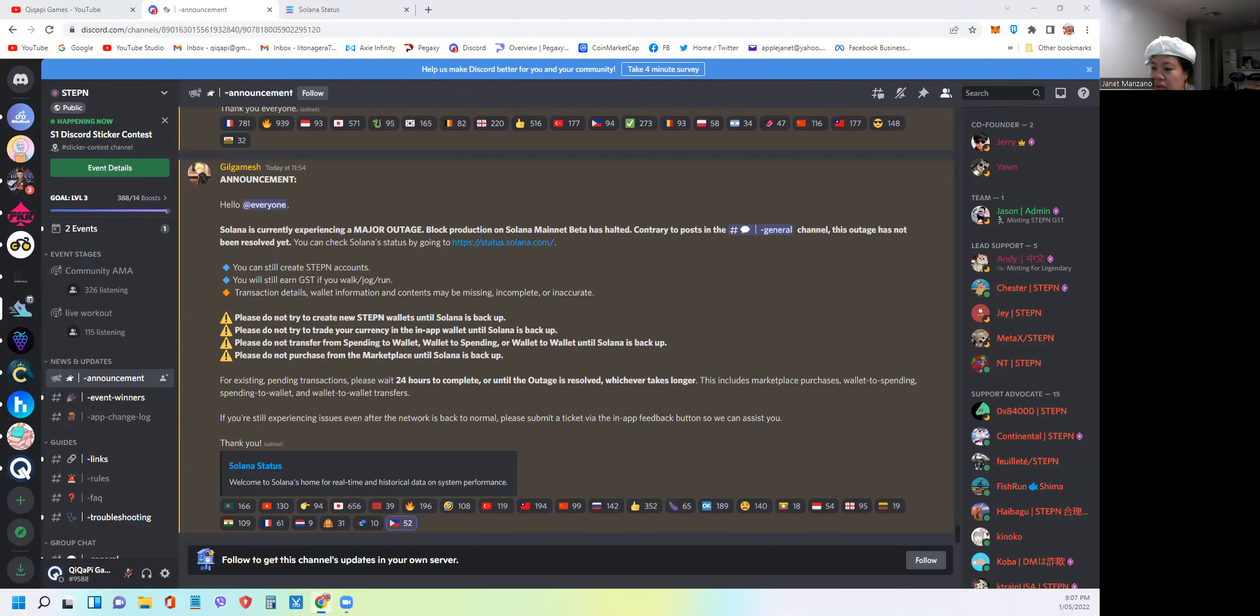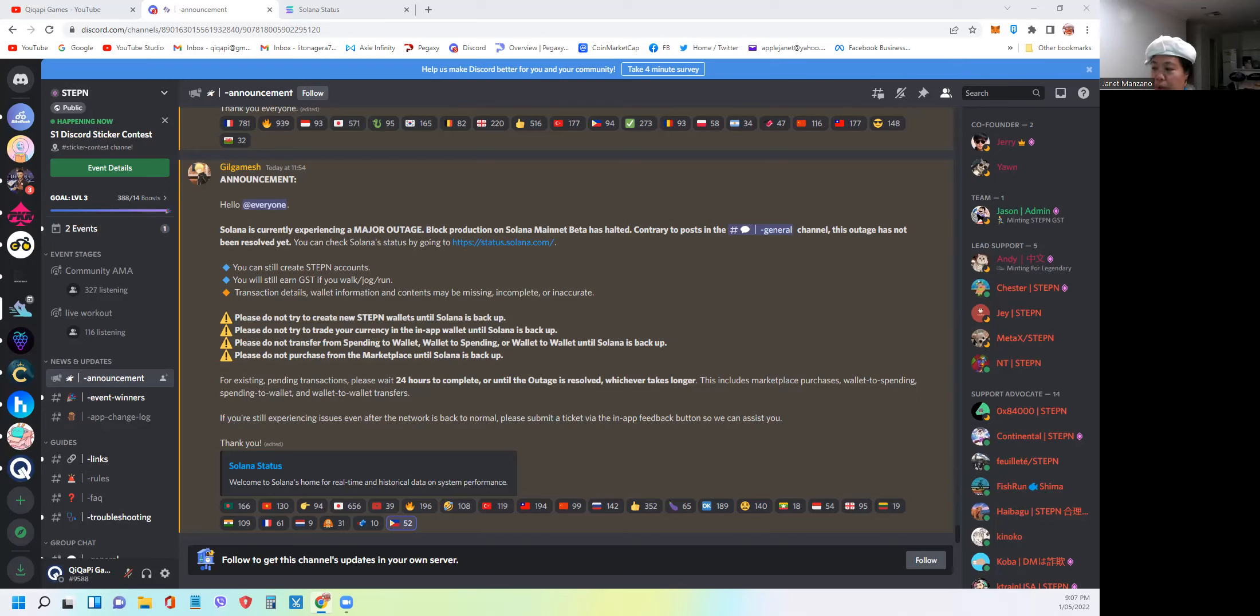I know that this has been a constant issue in the past and is still ongoing. As you can see now on the screen, as of today, Gilgamesh made an announcement in the Stepn Discord server that there's a major outage earlier today.